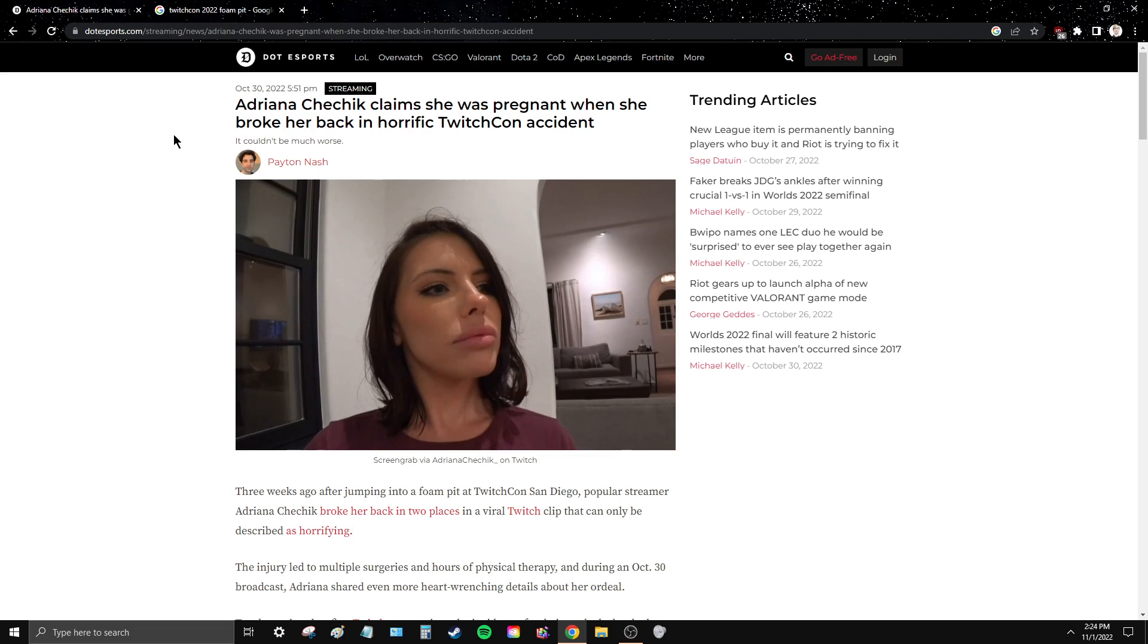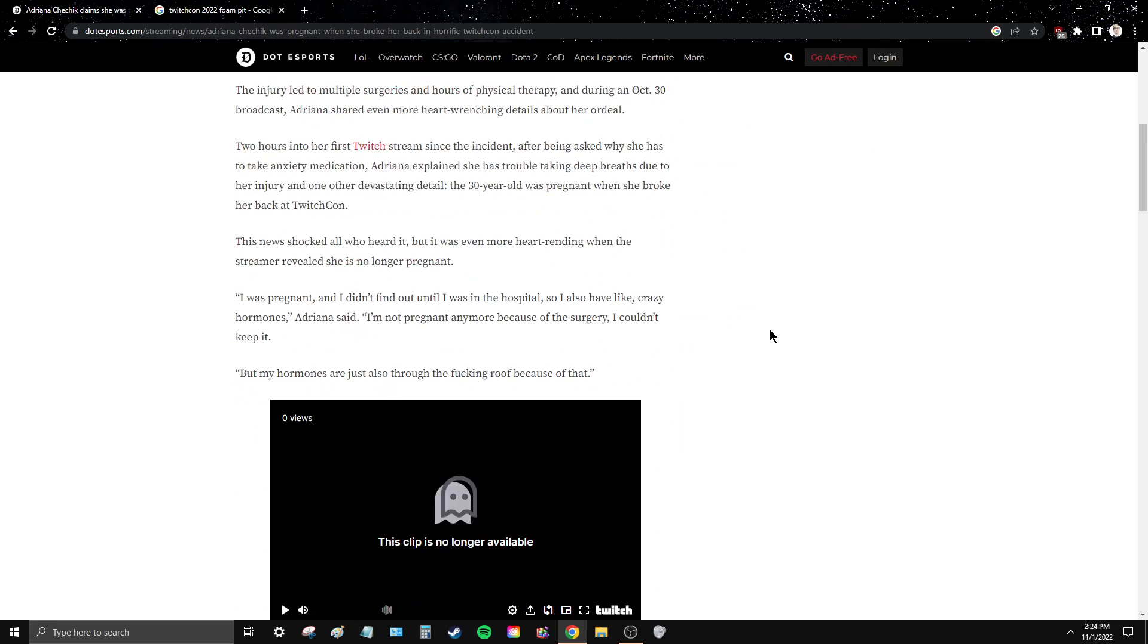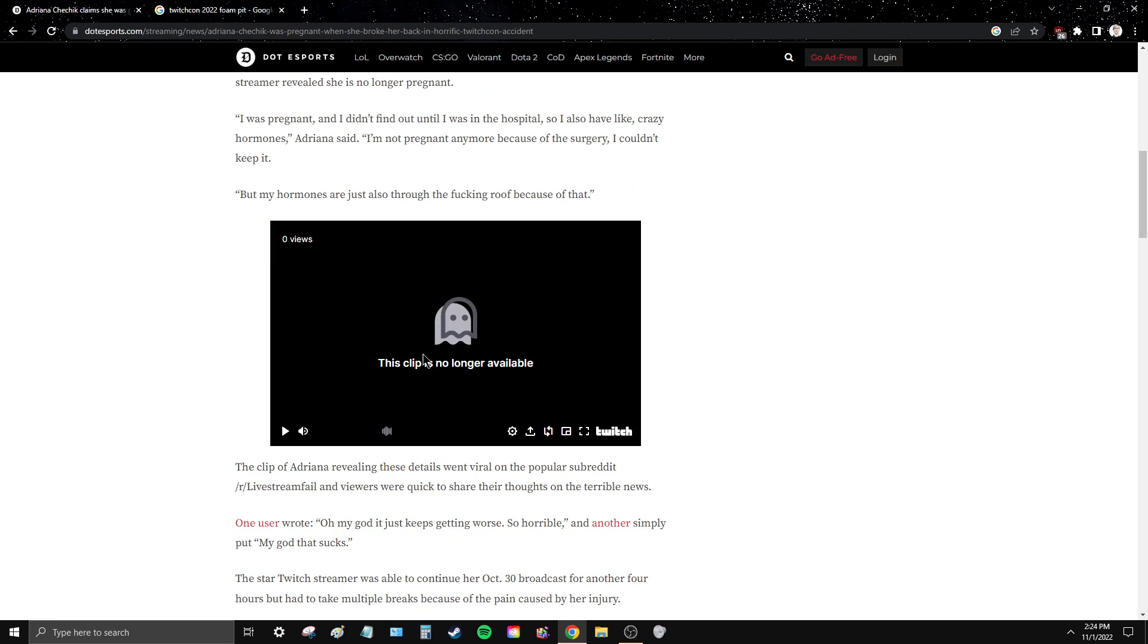They're trying to completely just back away from it, and the clip where she said that she was pregnant is deleted. Yeah, what's that? You know what this is called? Censoring the truth, hiding the truth, hiding your responsibility because you're evil.